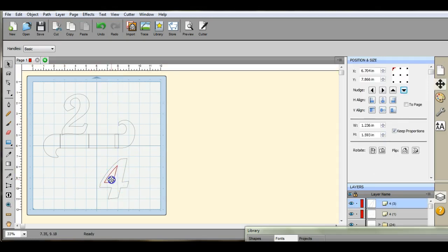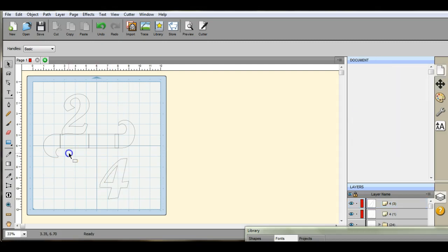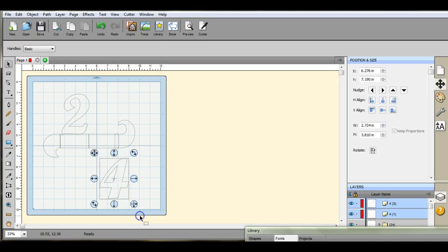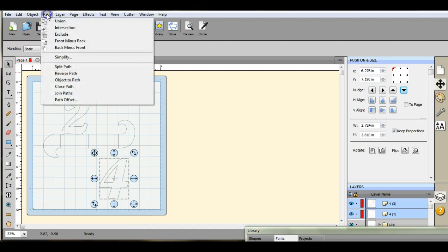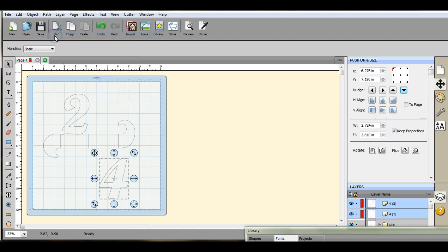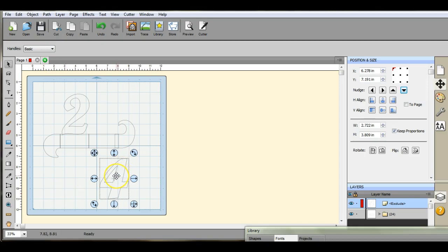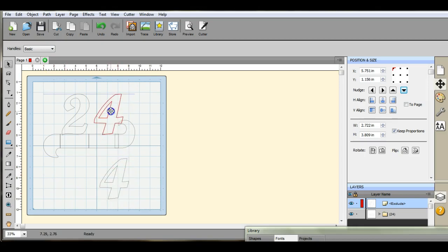Okay so that this inside is separate. It's kind of tricky. Then come up here to path and exclude. Give it time to work.